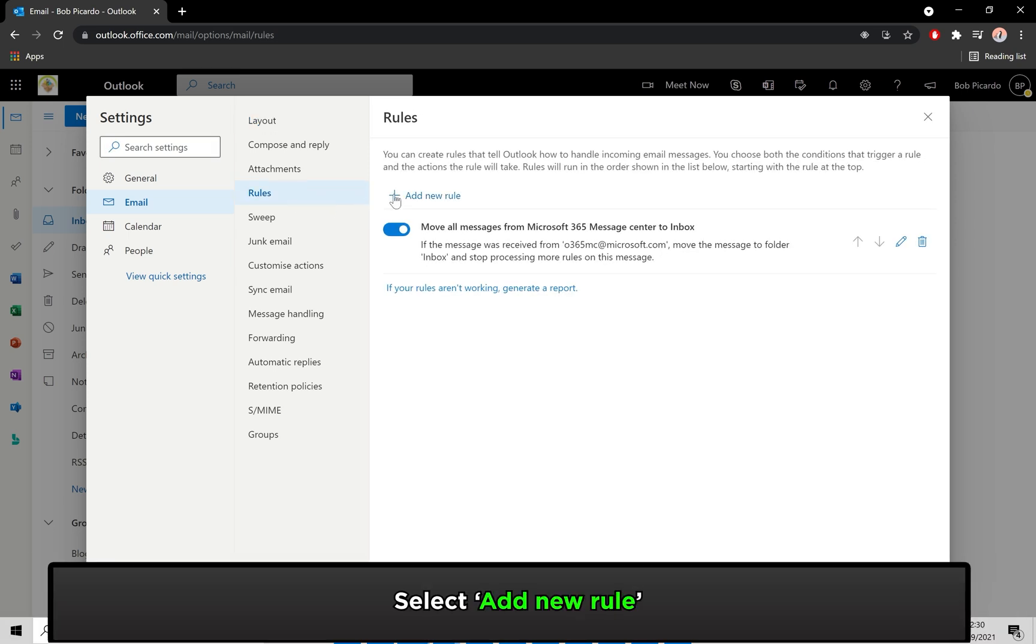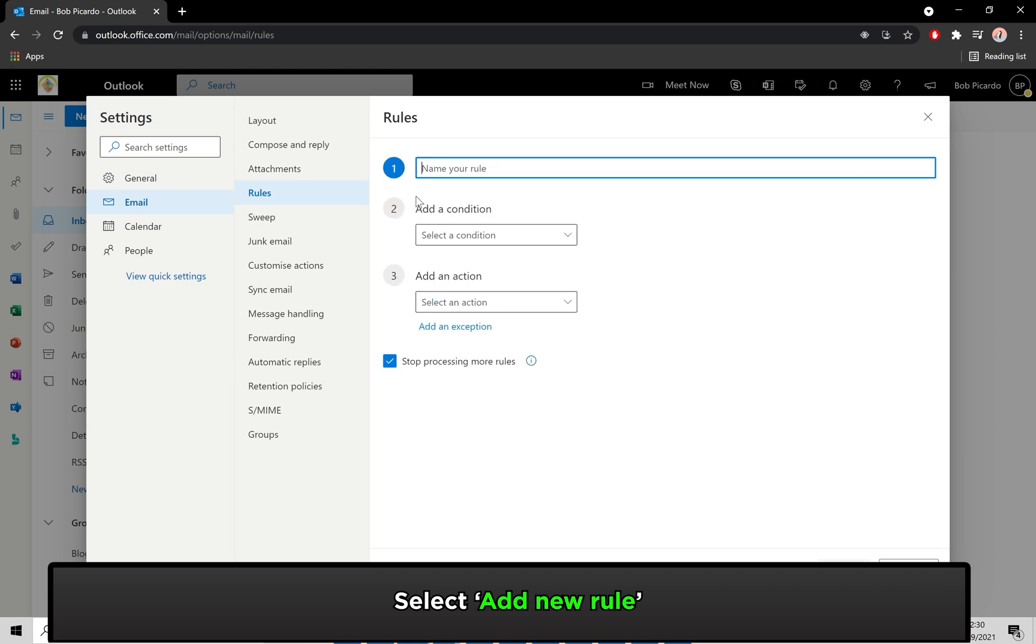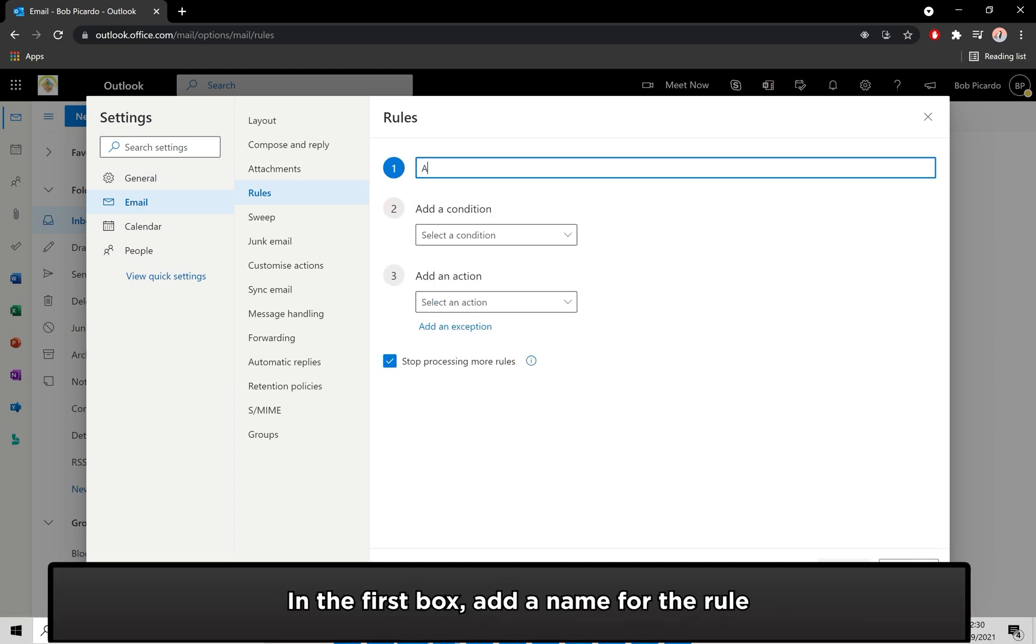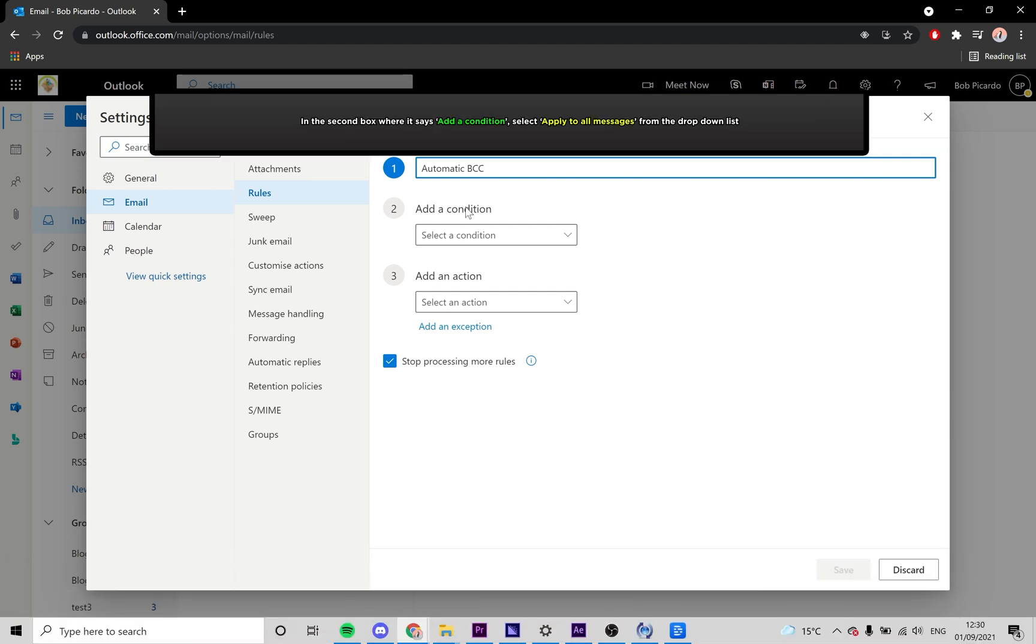From here, click on Add New Rule. You'll see three different boxes to fill in. In the first one, add a name for the rule. I'll be calling it Automatic BCC.